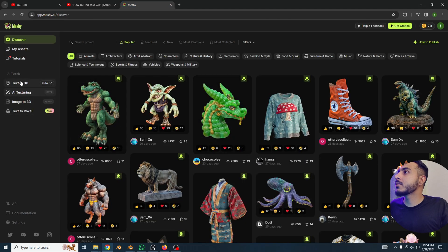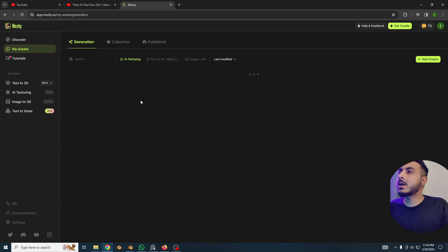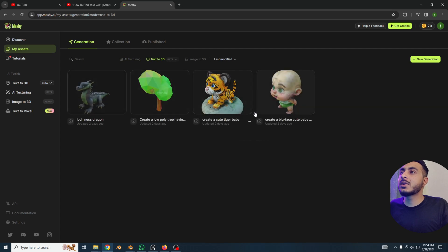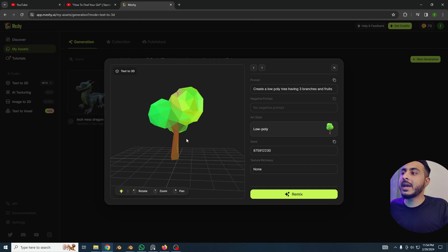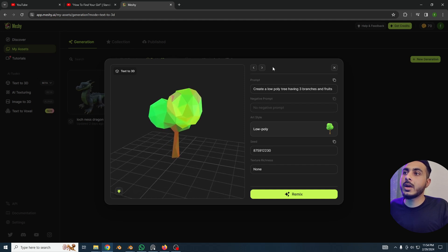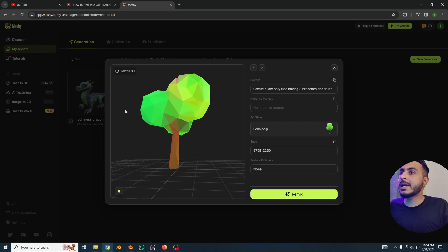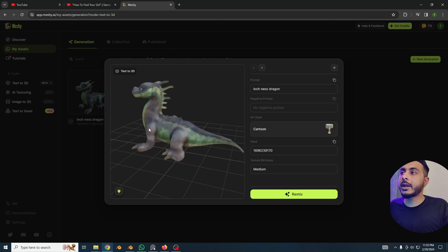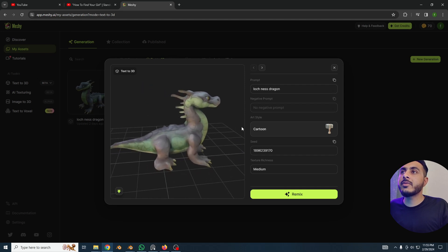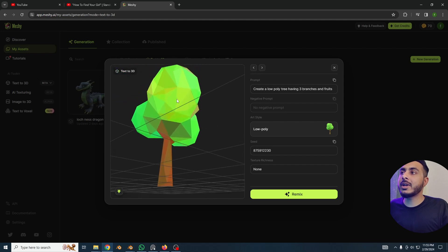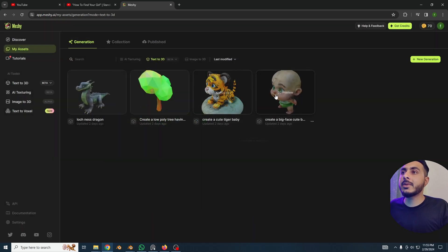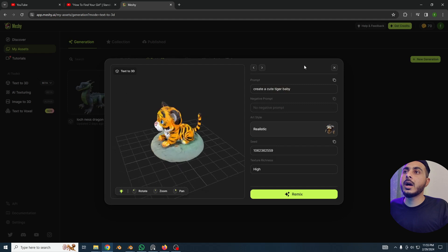Let's click on 'My Assets' then 'Text to 3D.' I created a low-poly tree — as you can see, I chose the low-poly art style and it has a low-poly mesh. I also did another dragon here which was also looking cool. This low-poly one we can actually use in a game too.